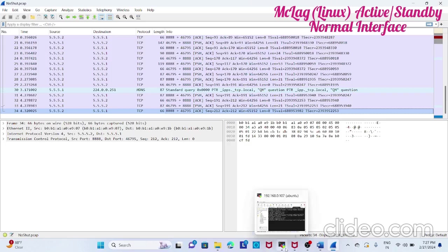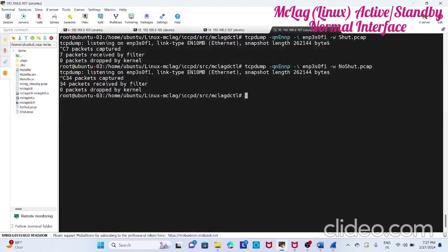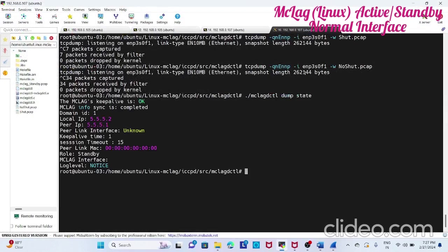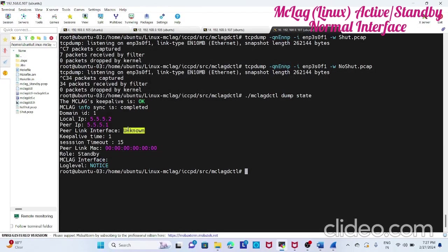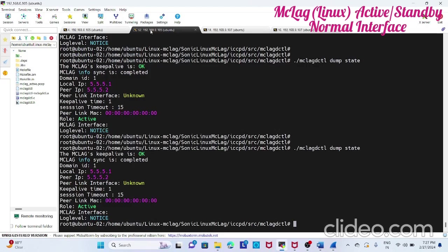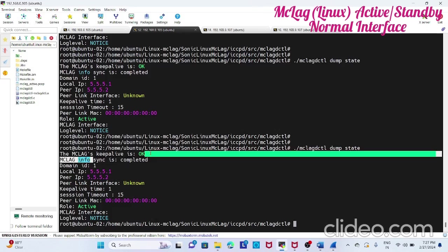This is the basic configuration for iccpd. You can see this. Next video we'll see how to use interfaces like mclag, that is teamd interfaces or lag interfaces, and we'll check how it actually works. For now this is how normal iccpd works on the normal interface, mainly to understand the sync and keepalive messages how it works. Thank you.